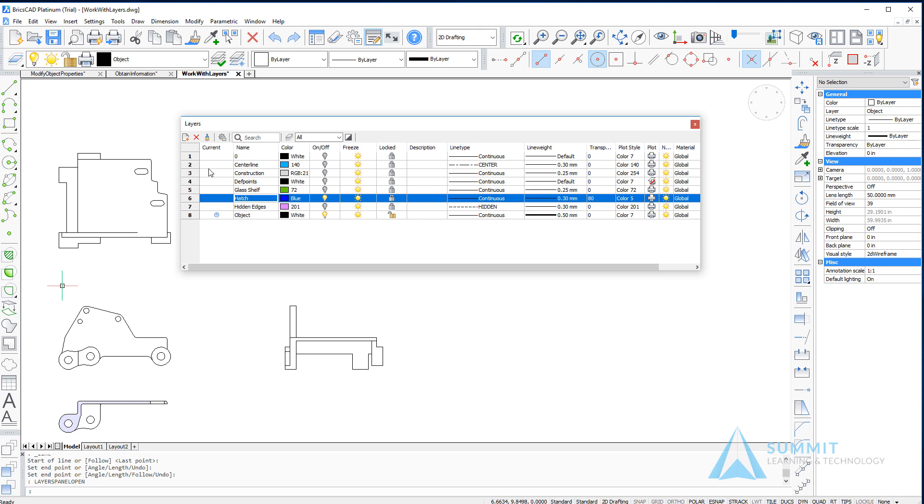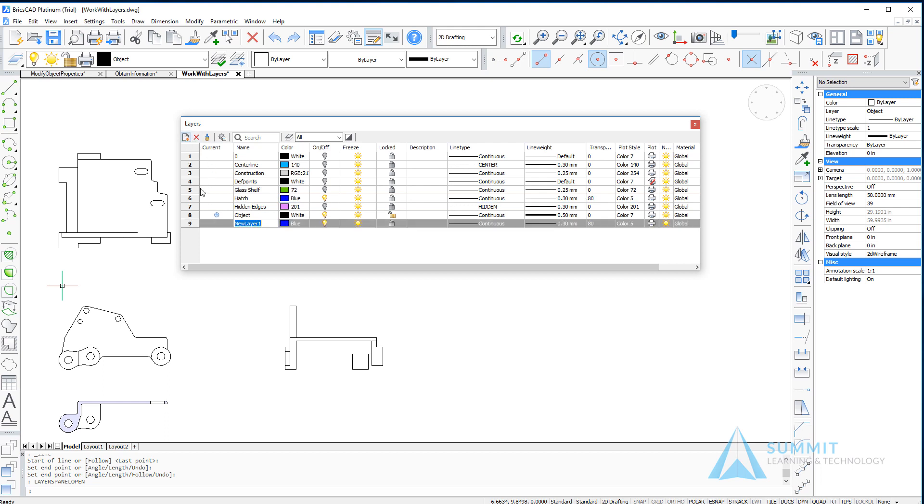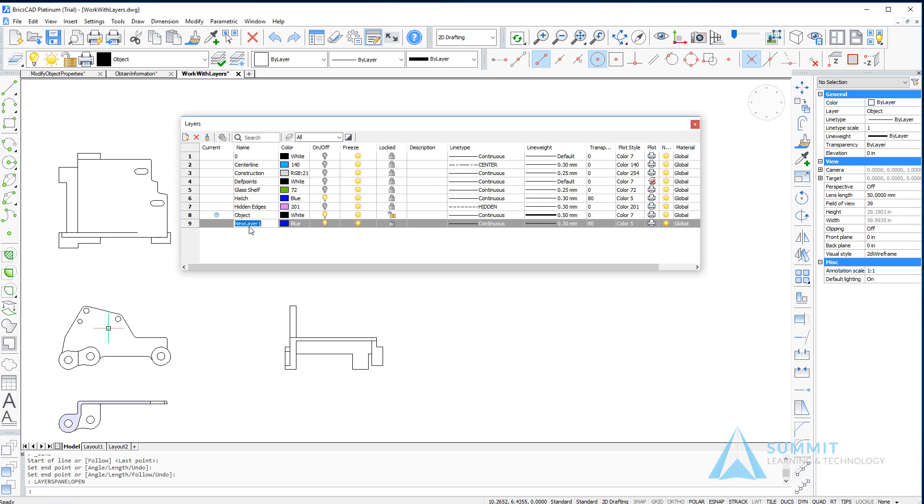And then with the hatch layer selected, we're going to choose the new layer button and notice how the new layer is created and it copies the properties of the layer that was selected. We're going to call this cut line.